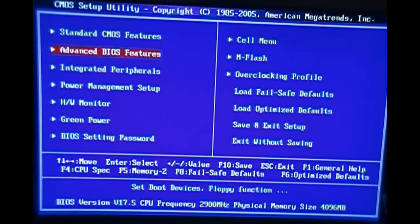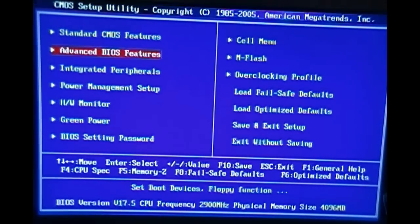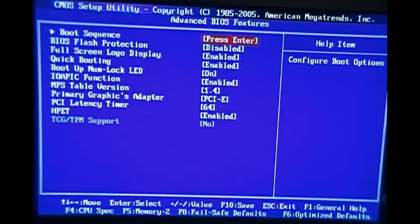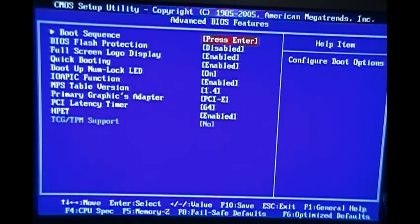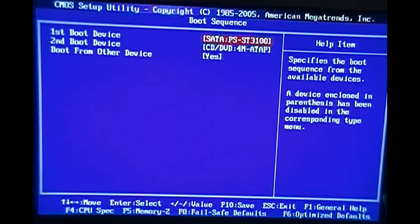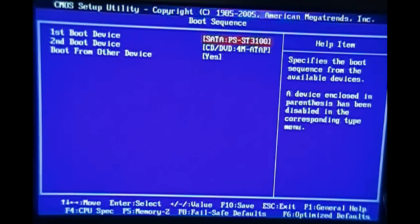We're back on the main screen. One trick I wanted to show you is that you go into the Advanced BIOS Feature. You have the boot sequence on there. You press enter. It'll tell you what it wants to boot.